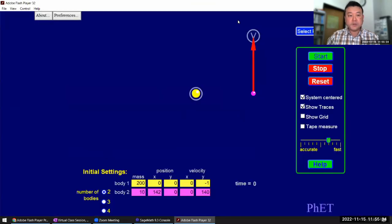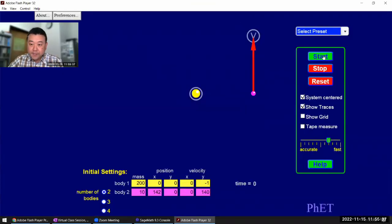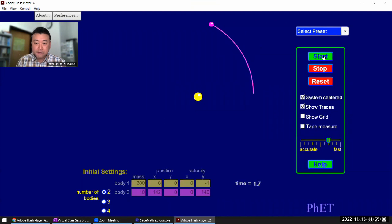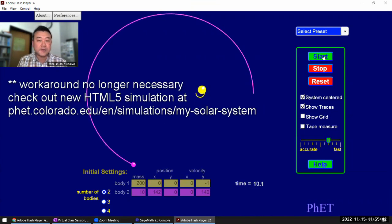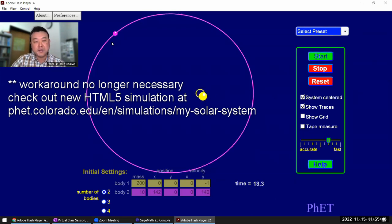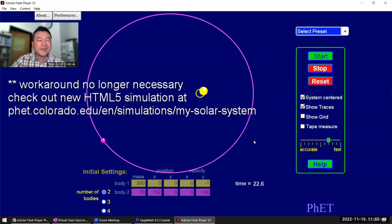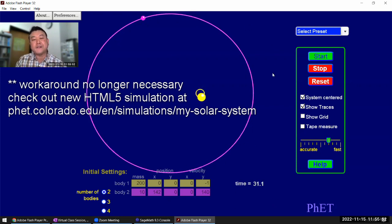So this is the Flash simulation that illustrates orbits. It's kind of fun. I wanted to show you this workaround so that you can run it for yourself and play with it. This is the typical sun and a planet orbit. I guess you can imagine this is Mercury. It's kind of slightly elliptical.